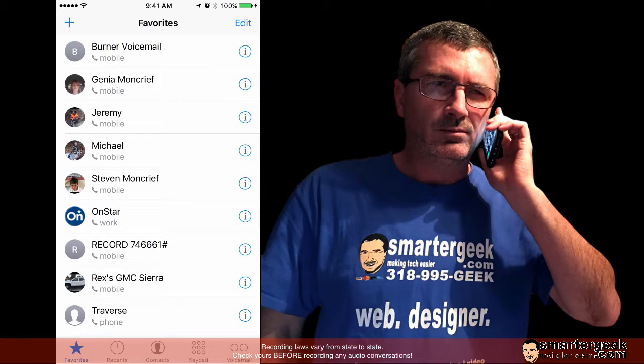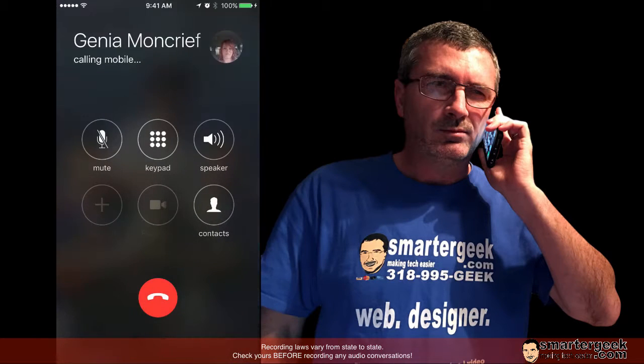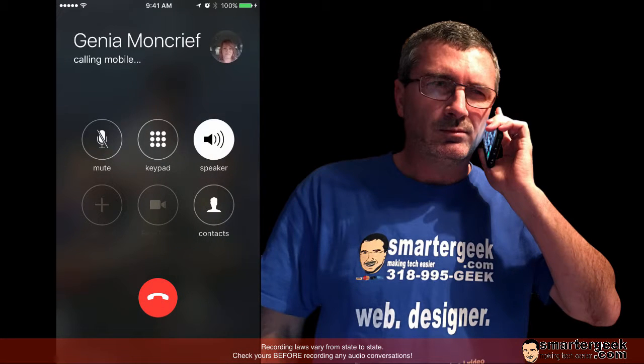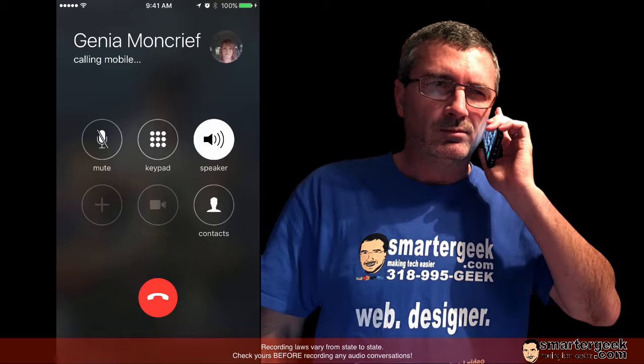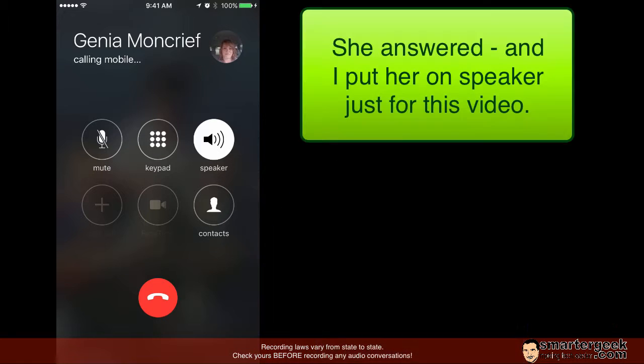So I'm going to go ahead and dial my wife and what I'm going to do is let her pick up the phone.